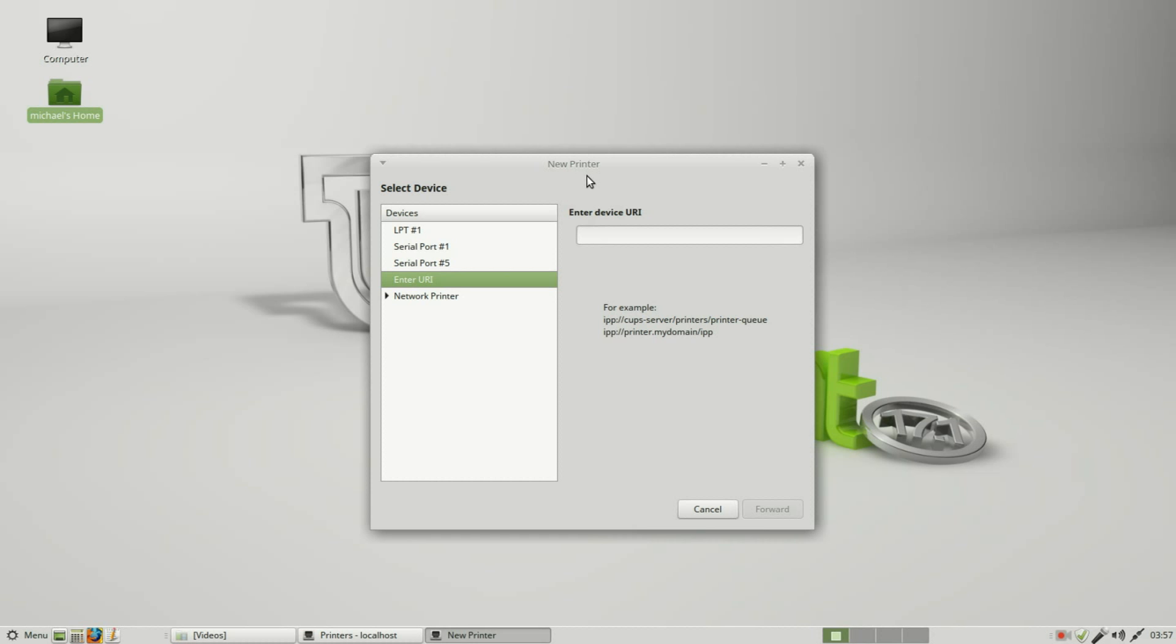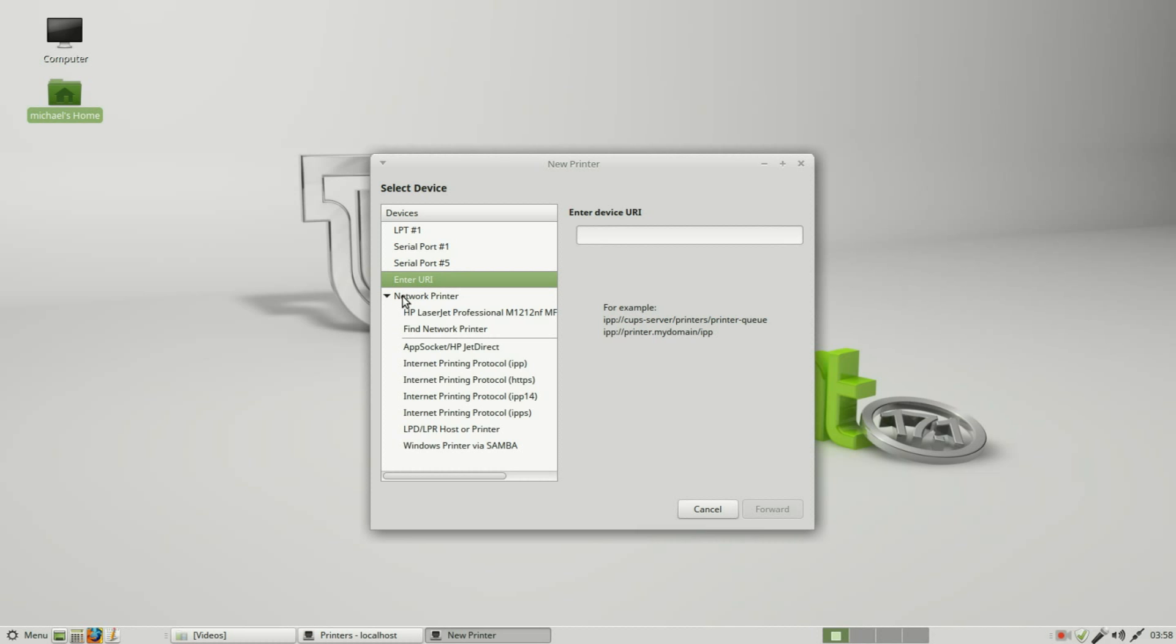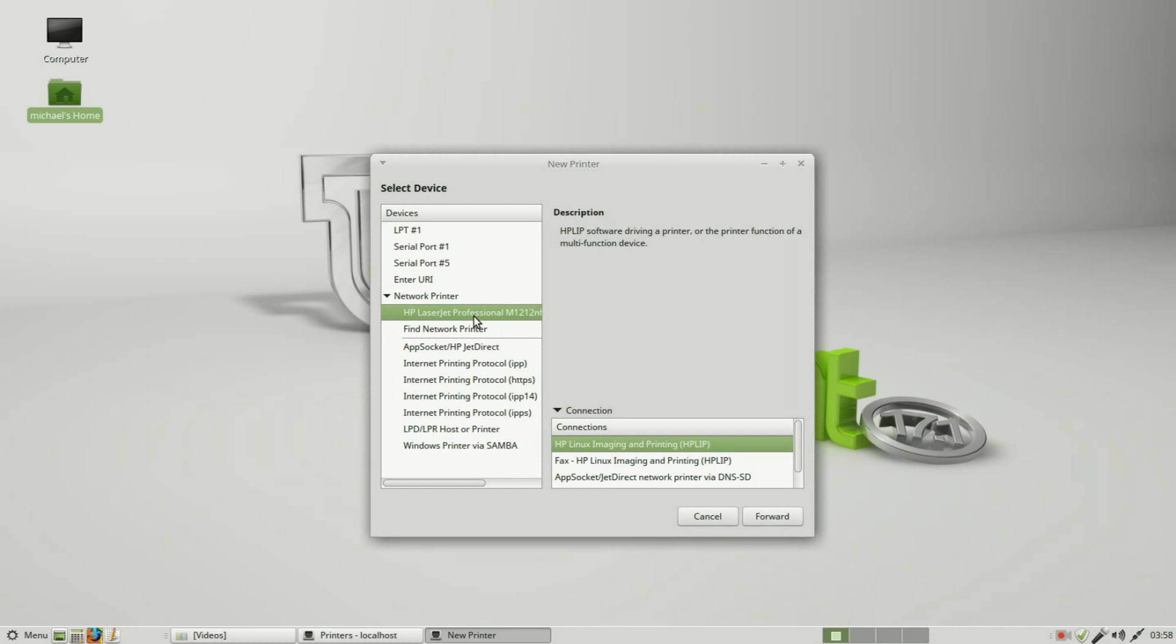Over on the left we see devices: LPT1, serial port 1, serial port 5. If we had a printer directly connected to this computer, this is what we would use. My printer is on the network, so I'm going to click network printer, HP LaserJet Professional. This is the printer I want to connect. Over on the right we've got some options here for connections.